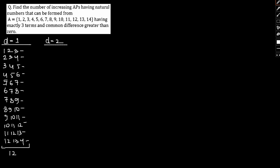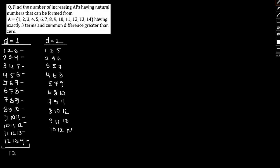If I take d equals 2, then we have 1, 3, 5; subsequently 2, 4, 6; then 3, 5, 7; 4, 6, 8; continuing through 5, 7, 9; 6, 8, 10; 7, 9, 11; 8, 10, 12; 9, 11, 13; and 10, 12, 14. In this regard, 10.